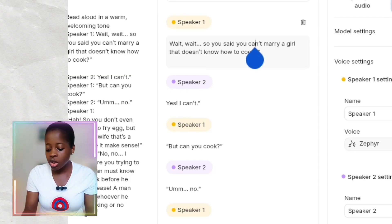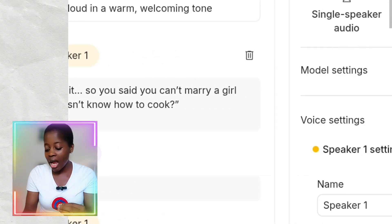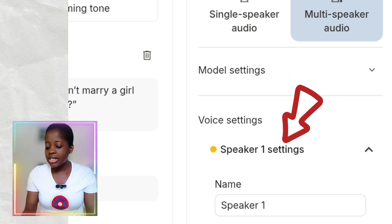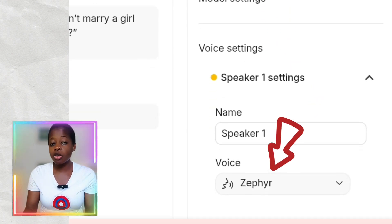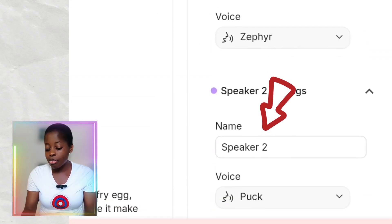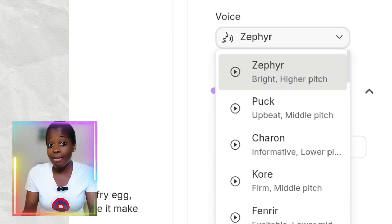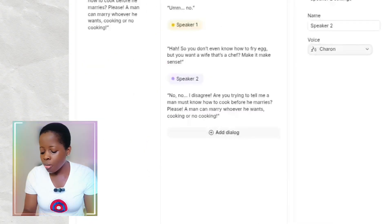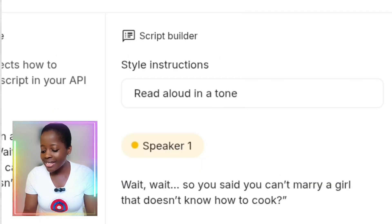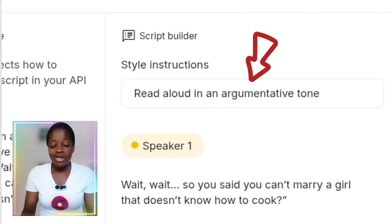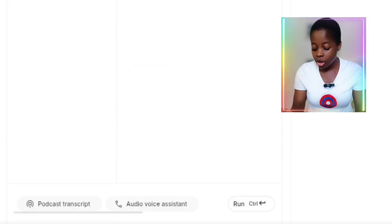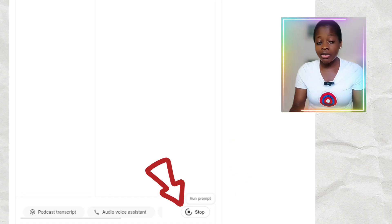After I've finished copying, pasting, and arranging the dialogue, I'll come back to the voice settings. I'll pick a female voice for Speaker 1 and a male voice for Speaker 2. Then I'll come to the Style Instruction field and edit it to 'Read aloud in an argumentative tone,' because I want it to be an argumentative conversation. Then I'll click Run and wait for it to generate the voices.